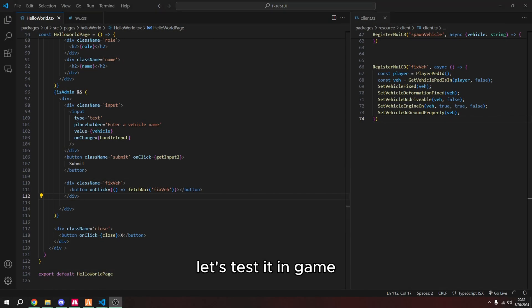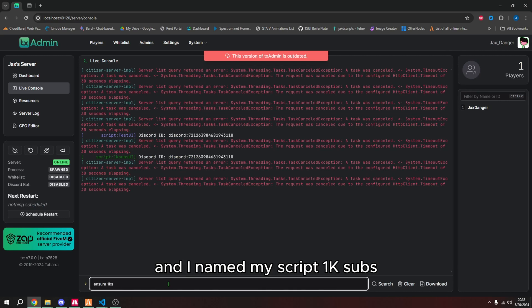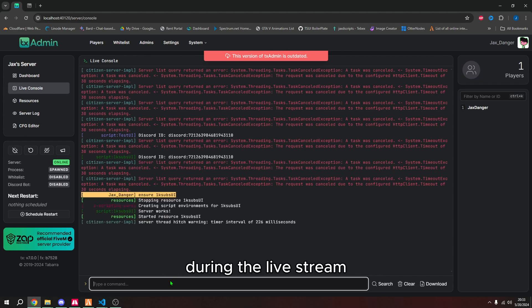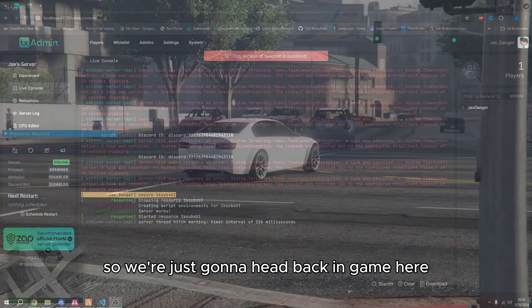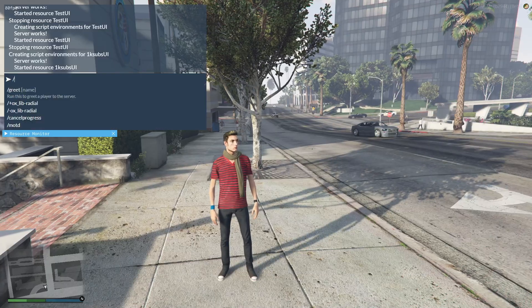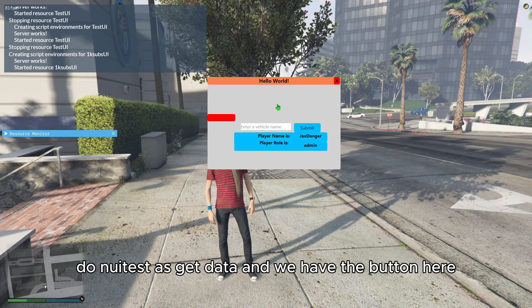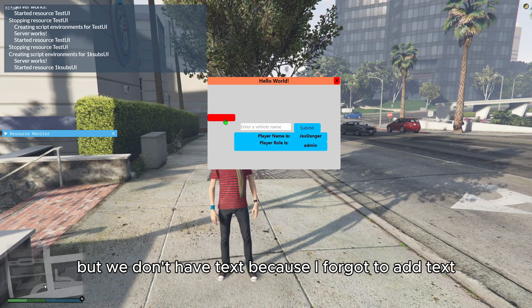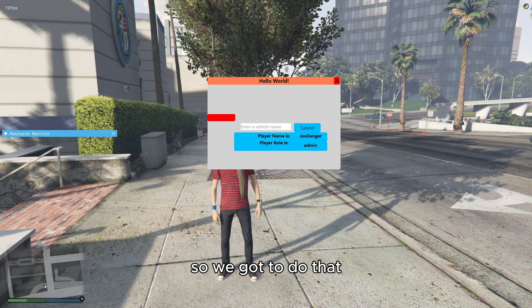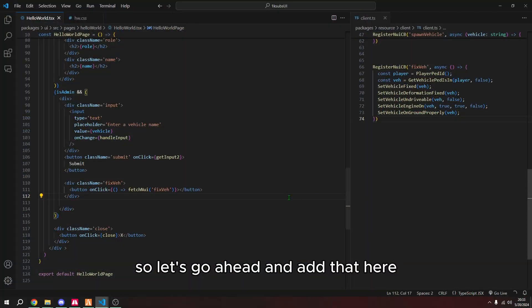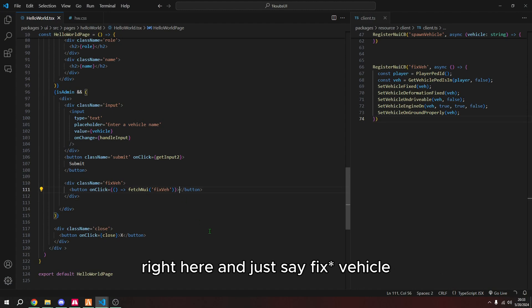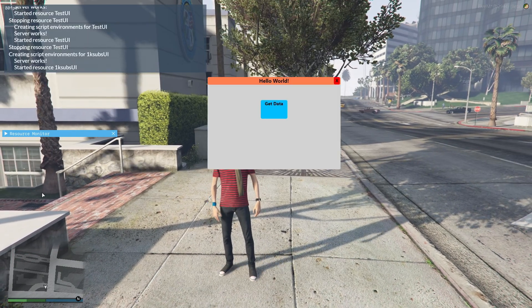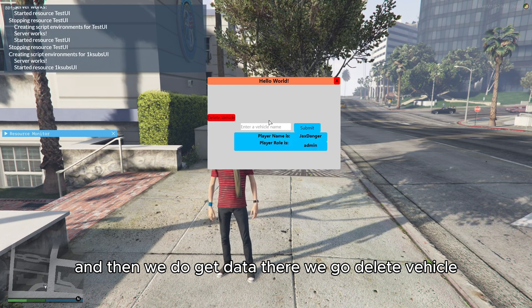So now let's test it in game. So let's go to our console and do ensure. And I named my script one K subs because I hit 1000 subscribers during the live stream. So we're just going to head back in game here, do in UI test to get data. And we have the button here, but we don't have text because I forgot to add text. So we got to do that.